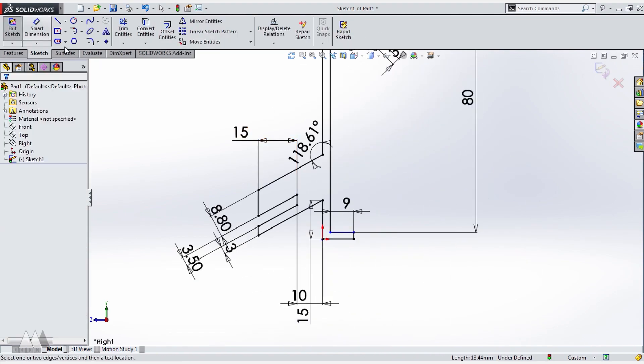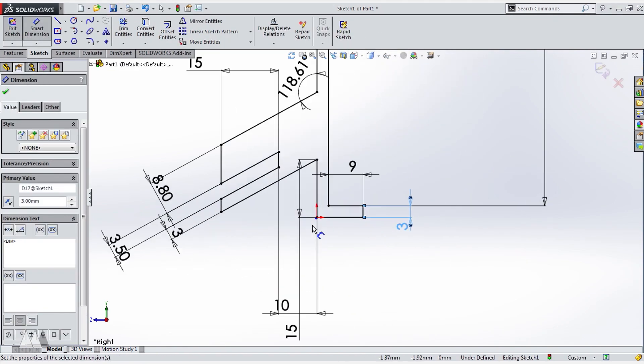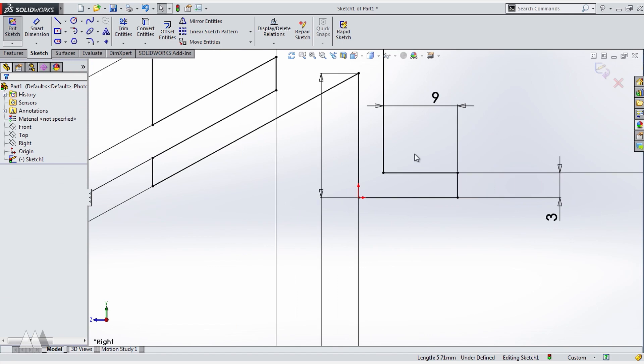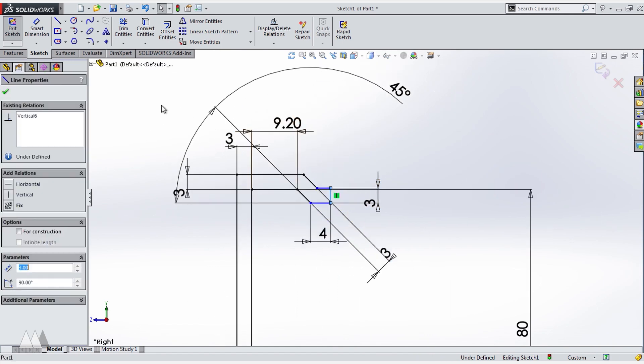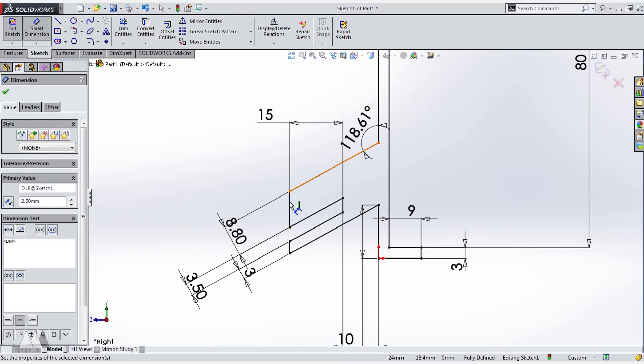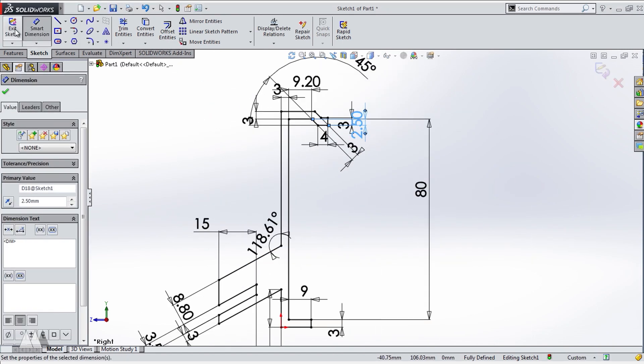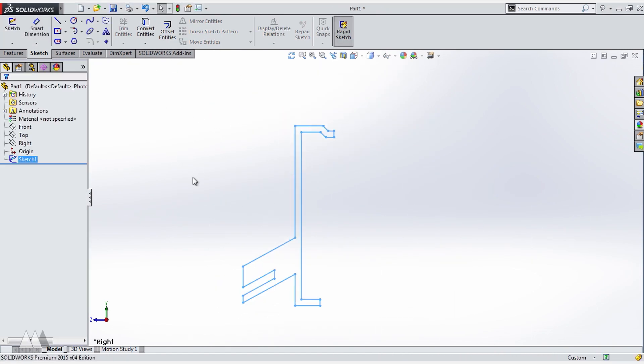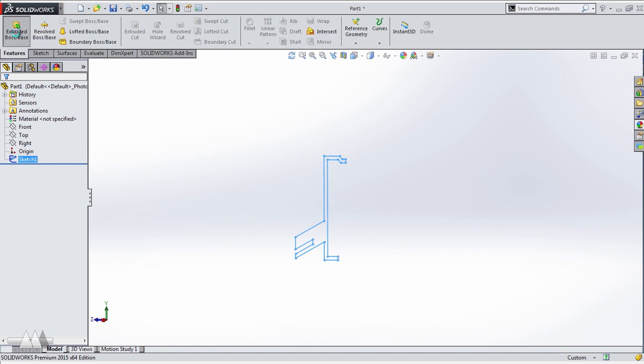I just go through and give everything dimension so that the sketch is fully defined, and nothing weird is happening. So from that side view, I can just extrude out 100 millimeters.